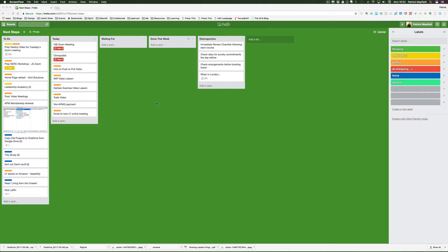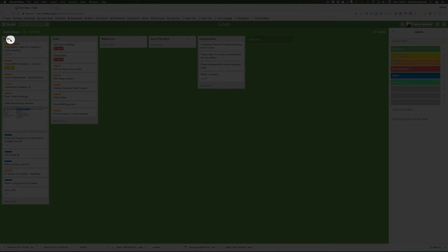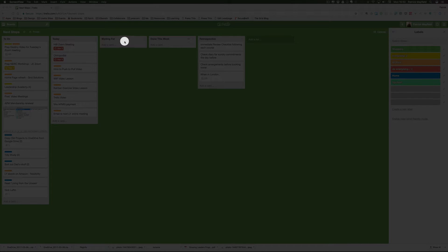This is my week so far. Notice there's a To Do column here, a Today column, a Waiting For column, and Done This Week. I've also added another column. Kanban is really flexible - people invent their own column names and titles.